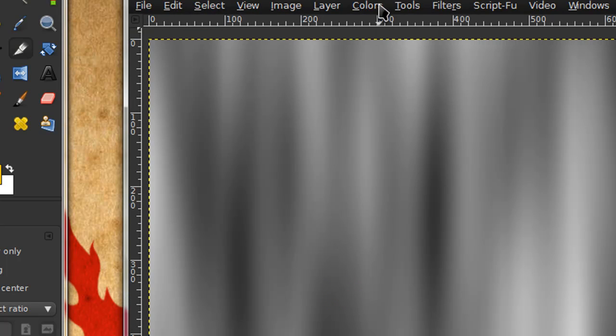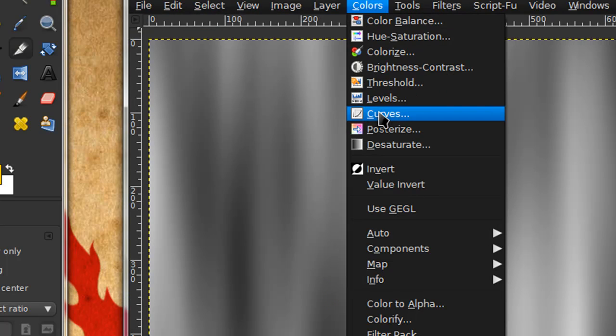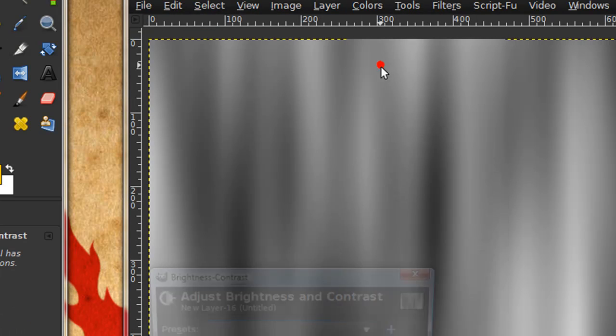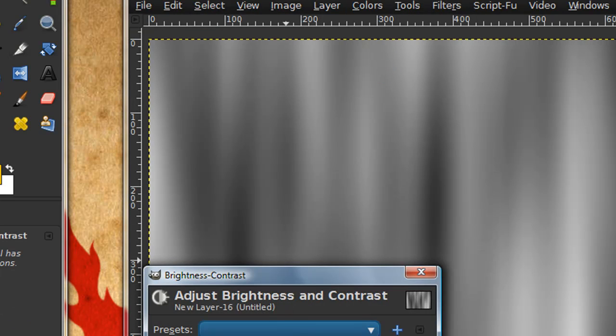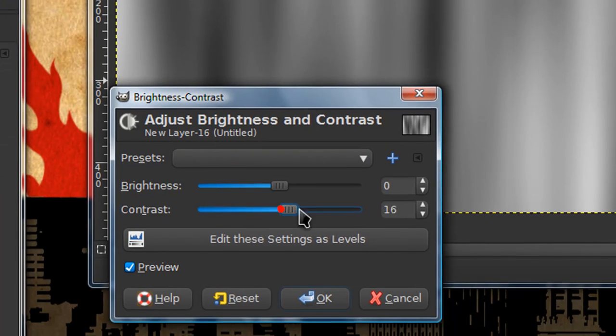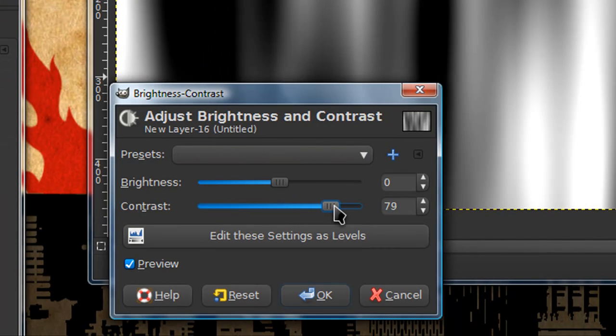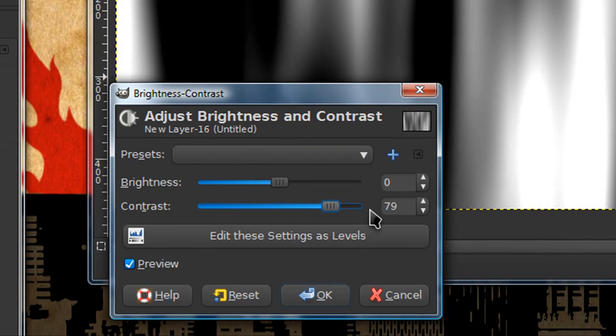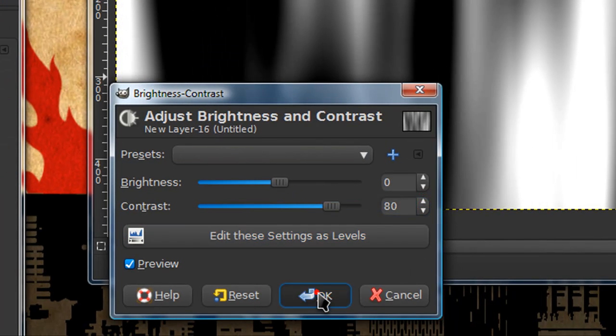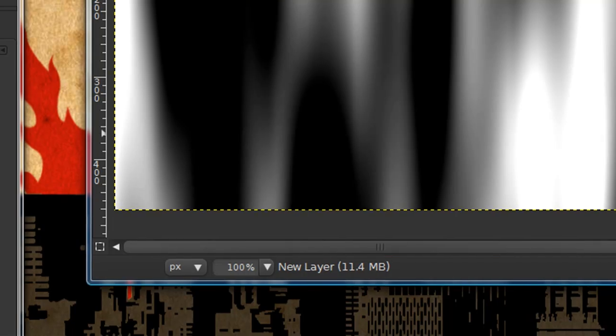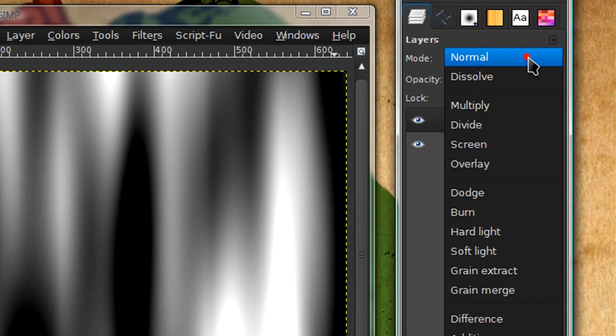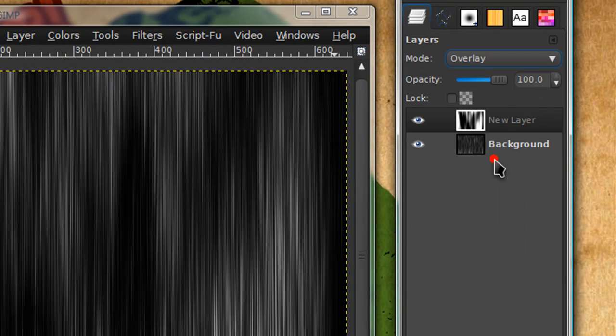Then go to colors brightness and contrast. I'm going to turn up the contrast all the way to about 80. Then set this layer mode onto overlay.